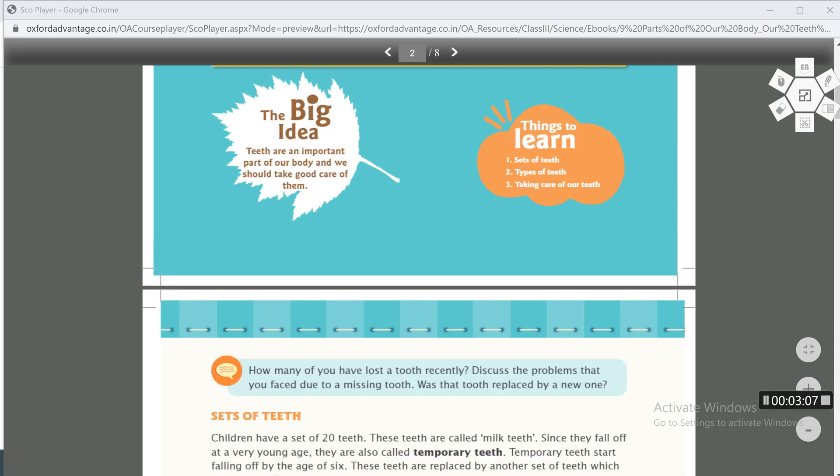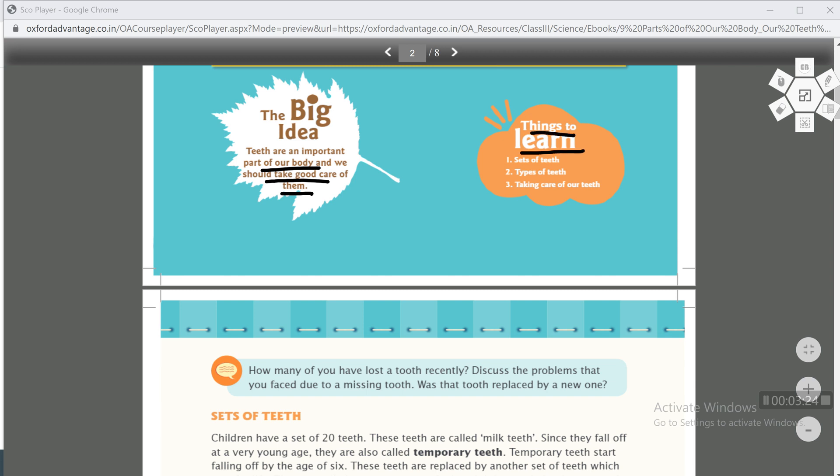The big idea: teeth are an important part of our body and we should take good care of them. Teeth are a very important part of our body, and we should take care of them well. Things to learn - what all you will study in this chapter: sets of teeth, how many sets of teeth we have in our mouth, how many teeth we have; type of teeth, we have four types of teeth, which ones, and how many of each type are present, we will study in this chapter; taking care of our teeth, how we can take care of our teeth. All these steps we will read out in this chapter.